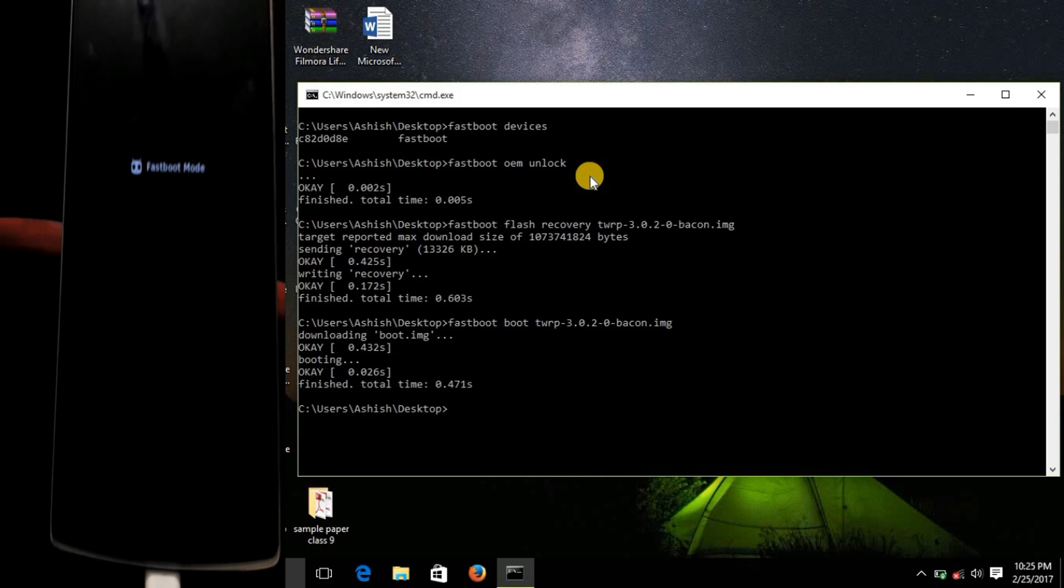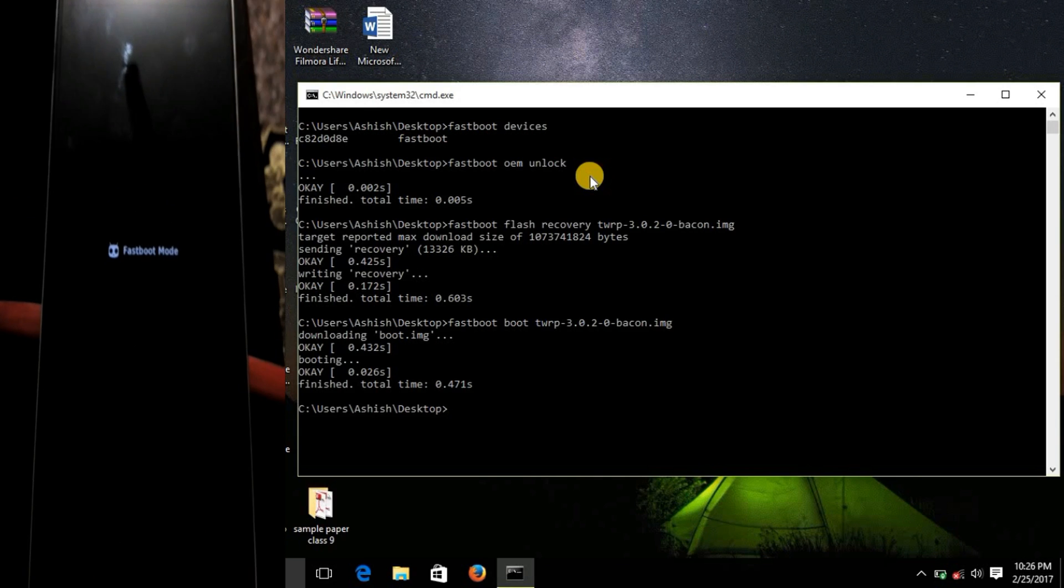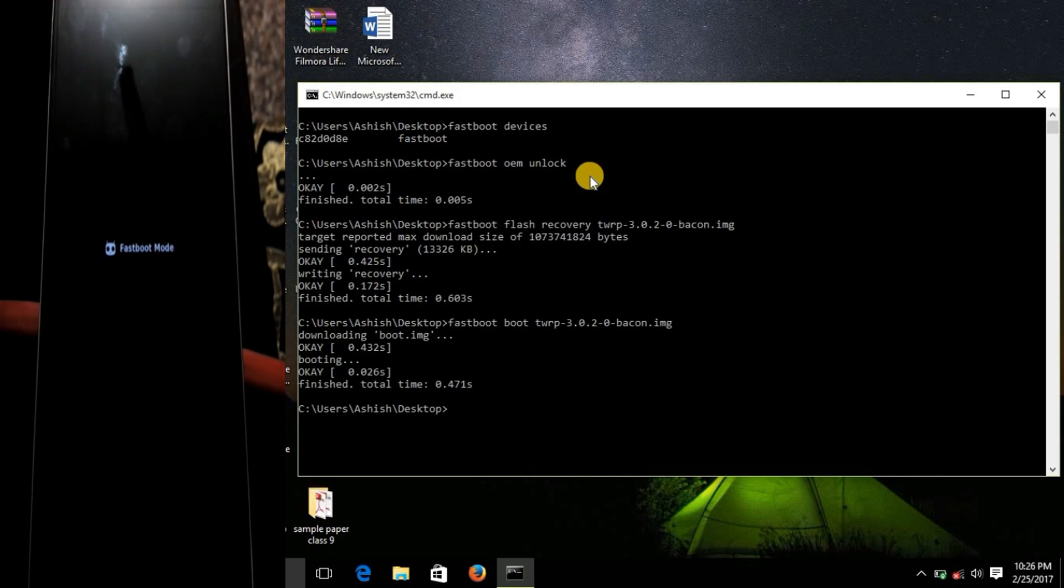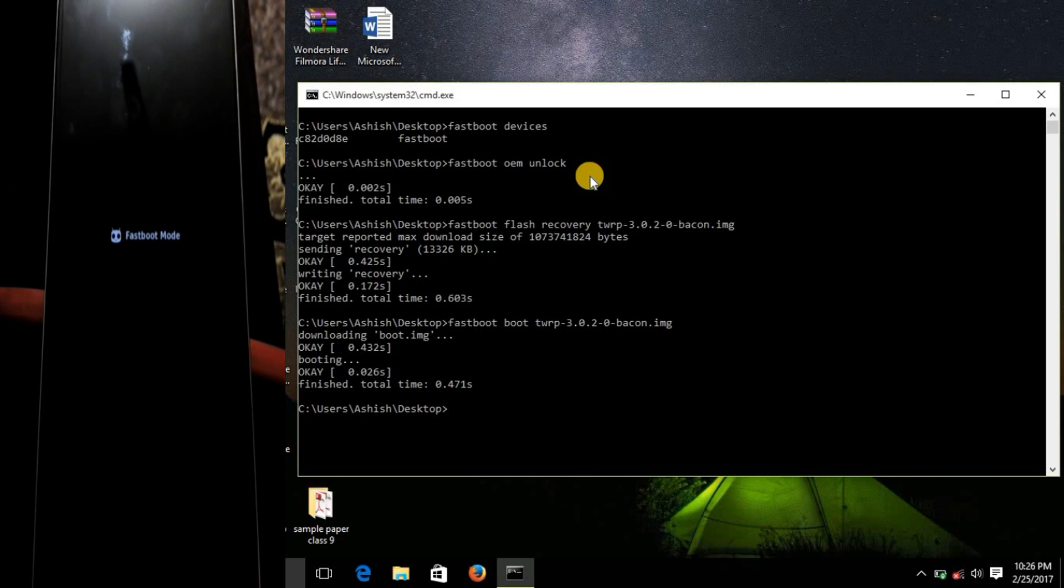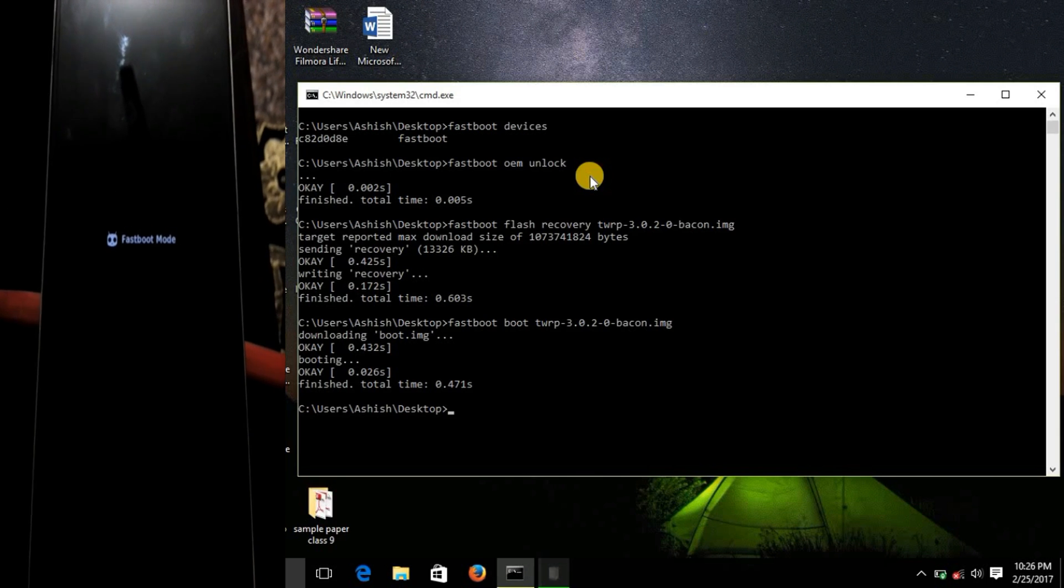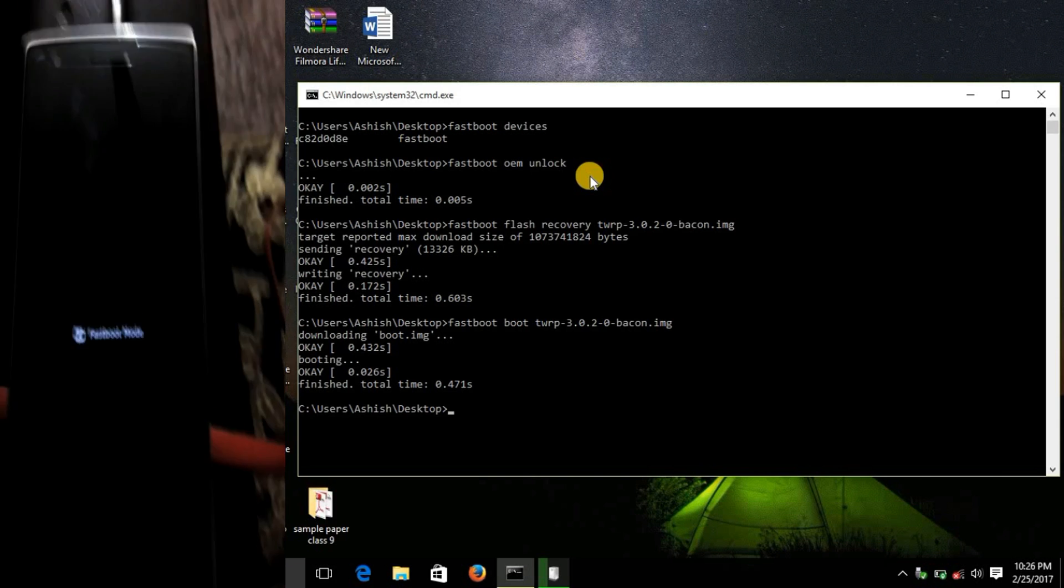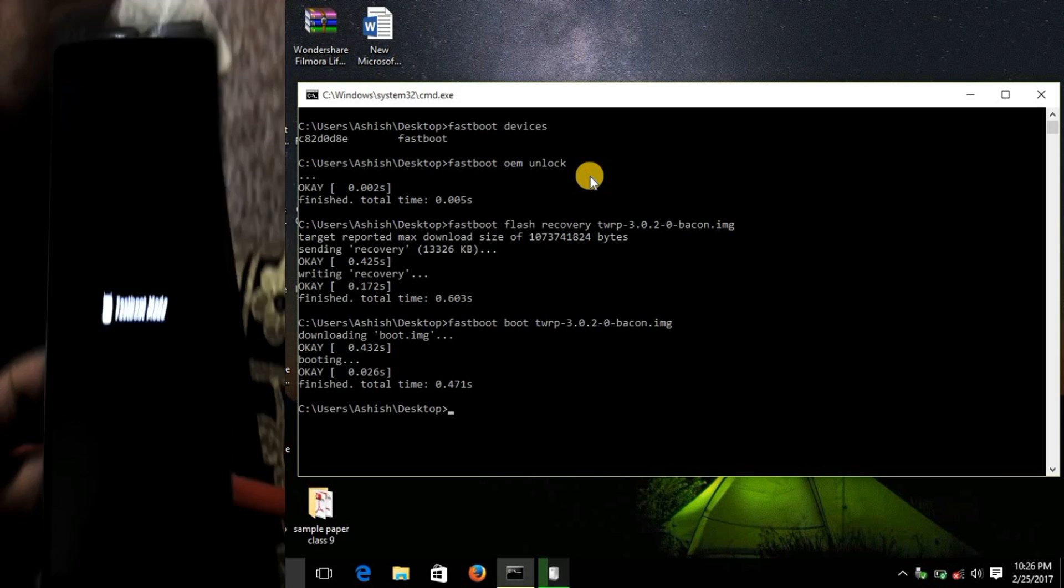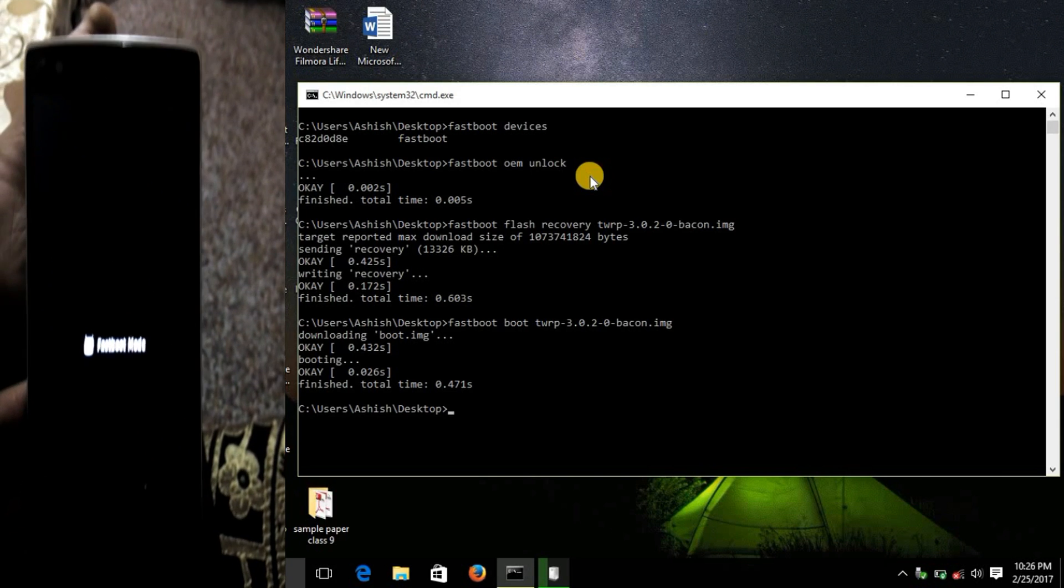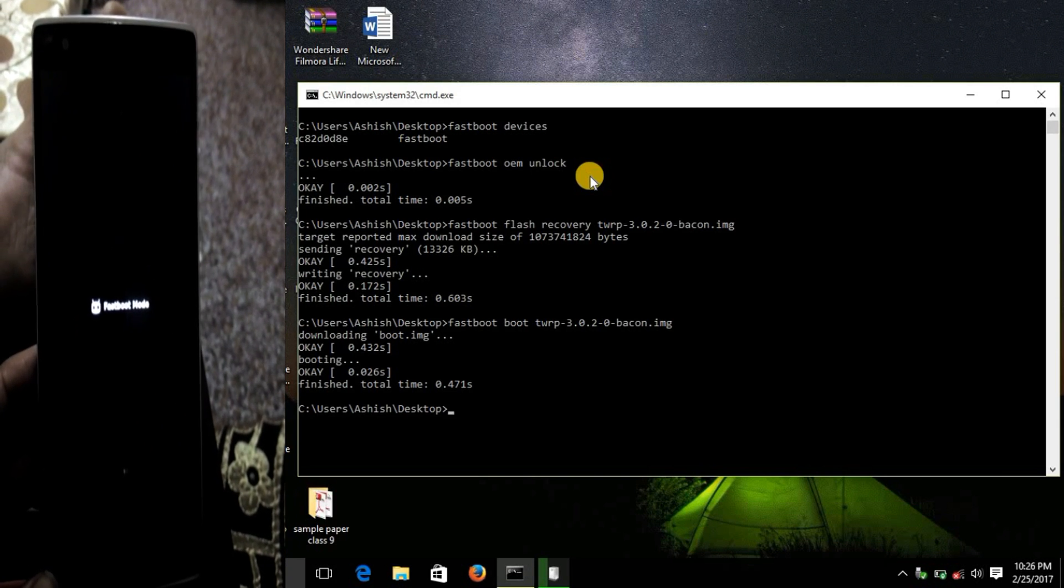Now you can see that on your device it will boot up automatically in the TWRP and now your bootloader has been unlocked, TWRP has been flashed. Now you can install any custom ROM, lineage OS or any other ROM of your choice.